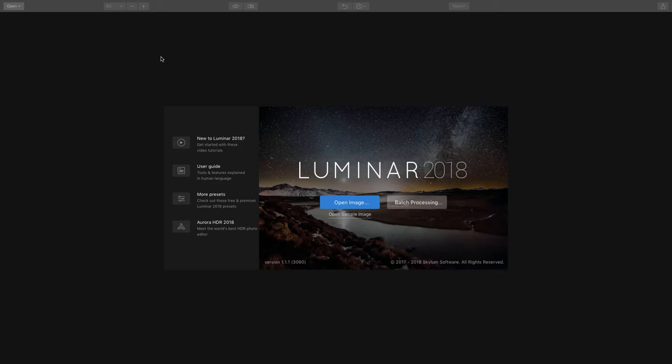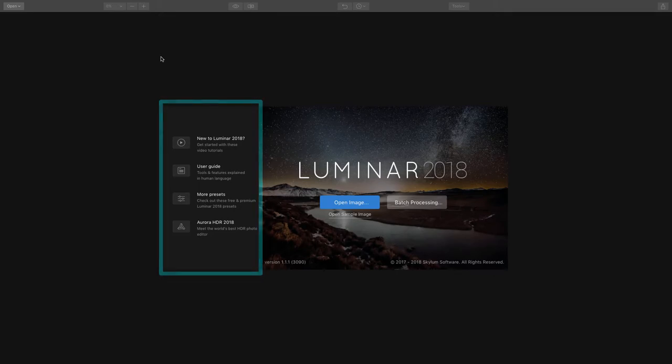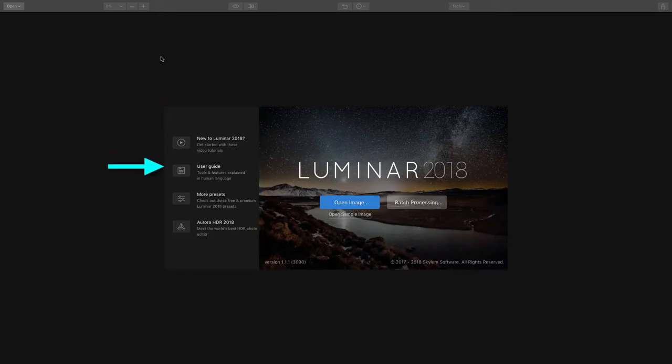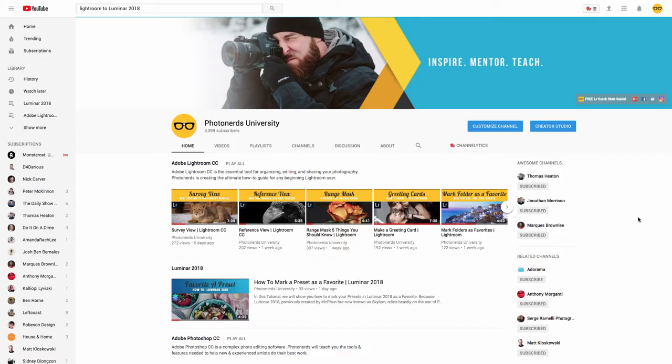But in the event that you find yourself confused and you need a few more resources, Skylum has got you covered. Right here on the home screen you'll see some resources to the left. This will allow you to access things like videos, user guides. You can even download more presets and additional plugins that Skylum has to offer.